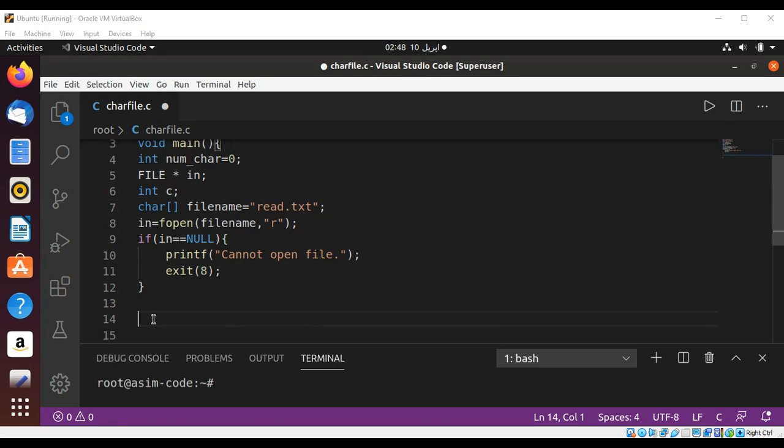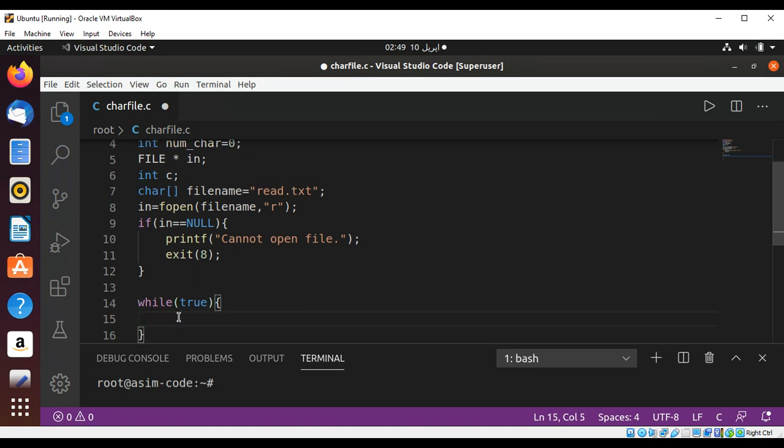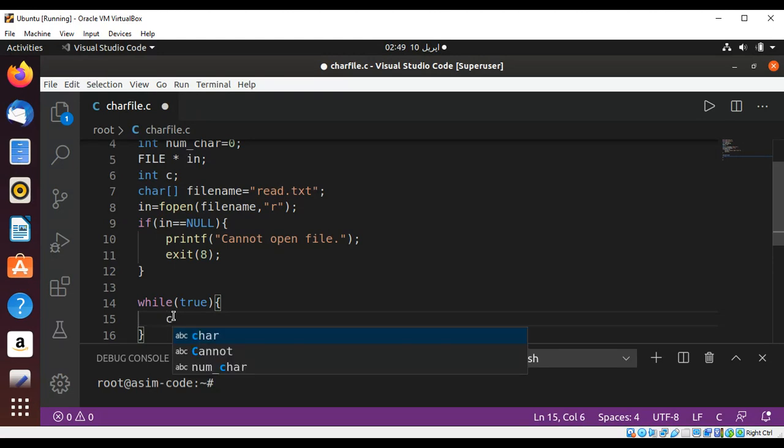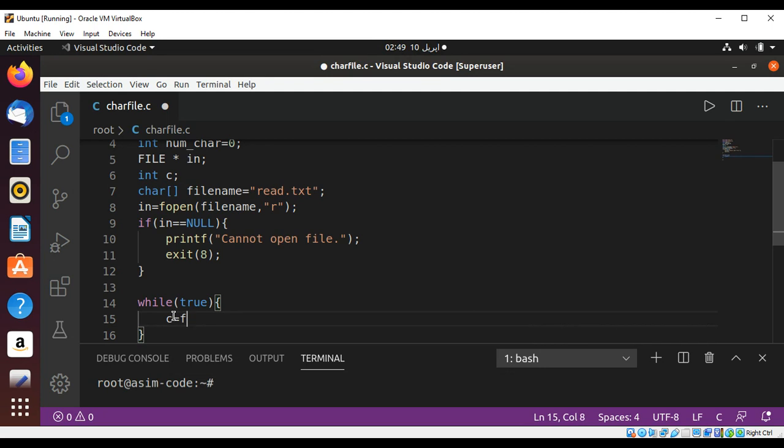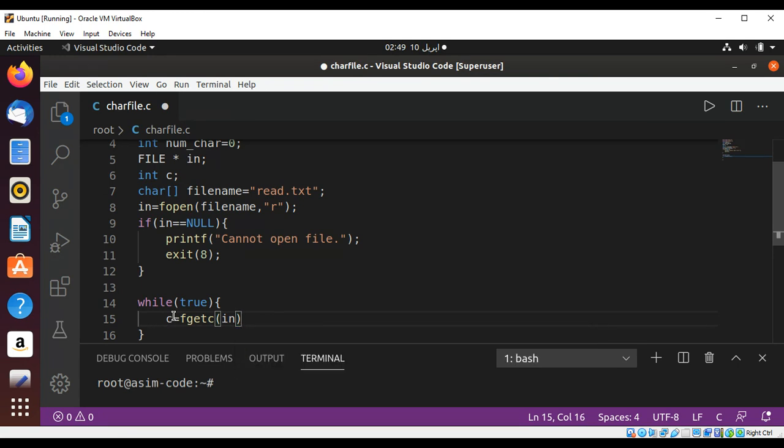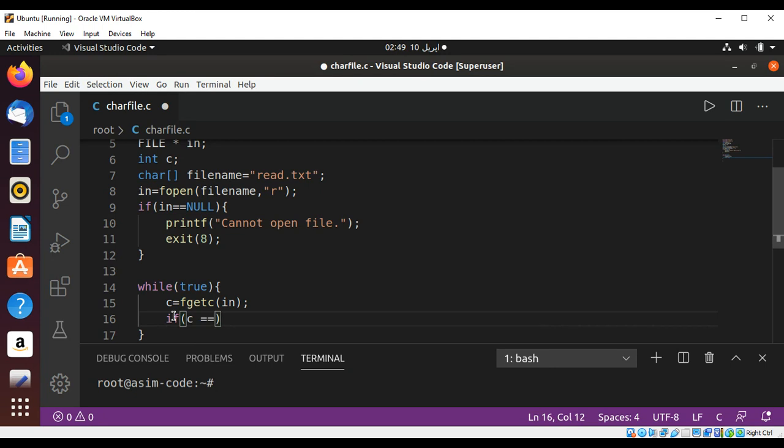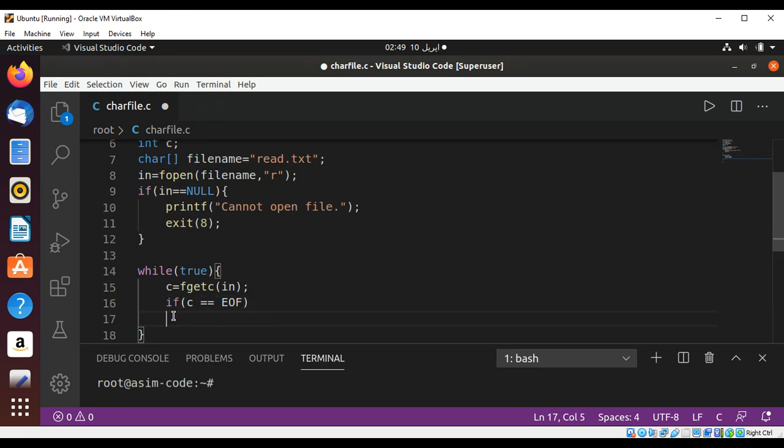Now if we are able to open the file and everything is okay, we are going to use while loop which is set to true. And inside while loop I'm going to read a character by using fgetc method to read a character and passing our file pointer, that is in. And then I'm going to check if our character is equals to end of file. If we reach end of file then we are going to break from the loop, the while loop we have.